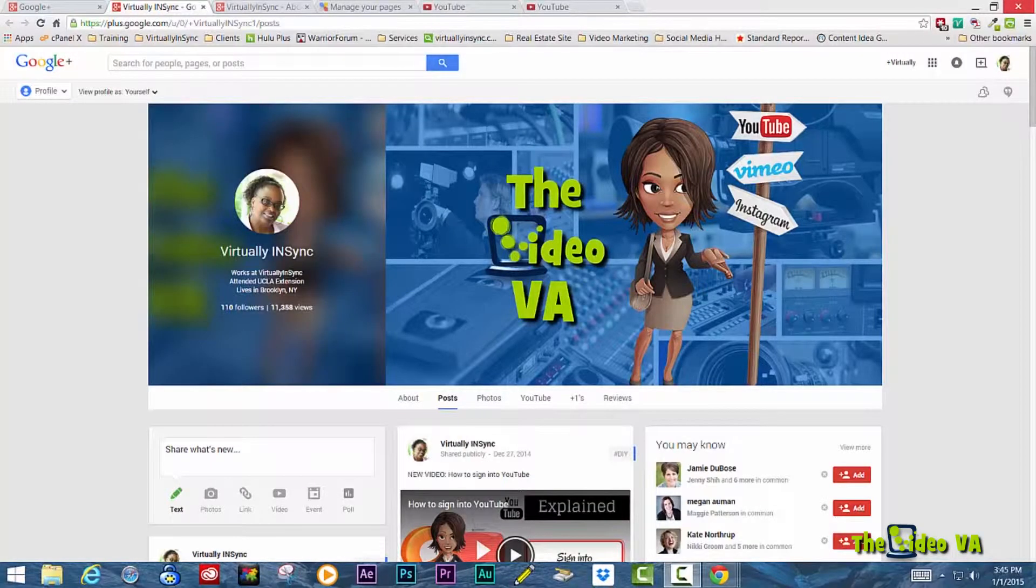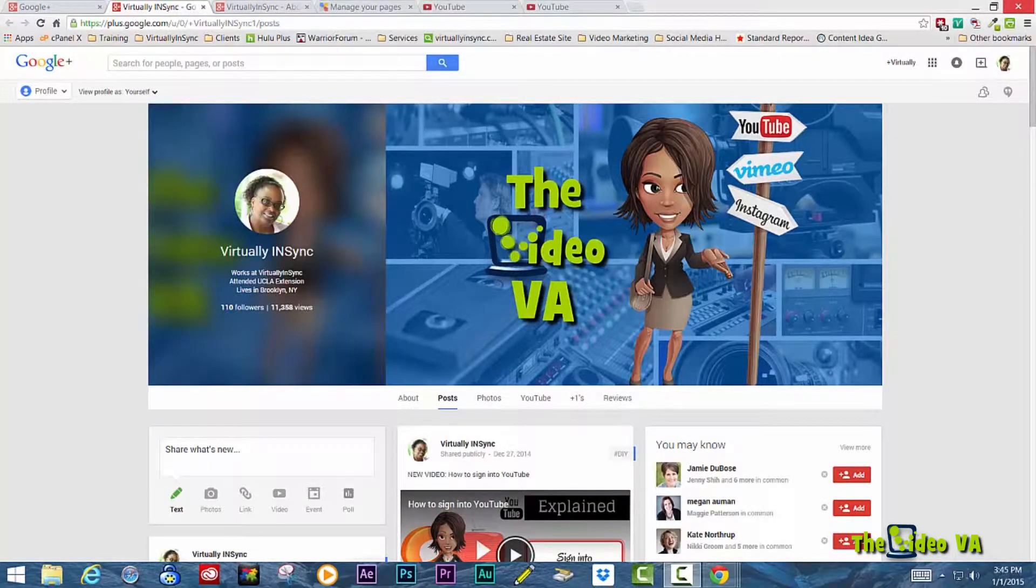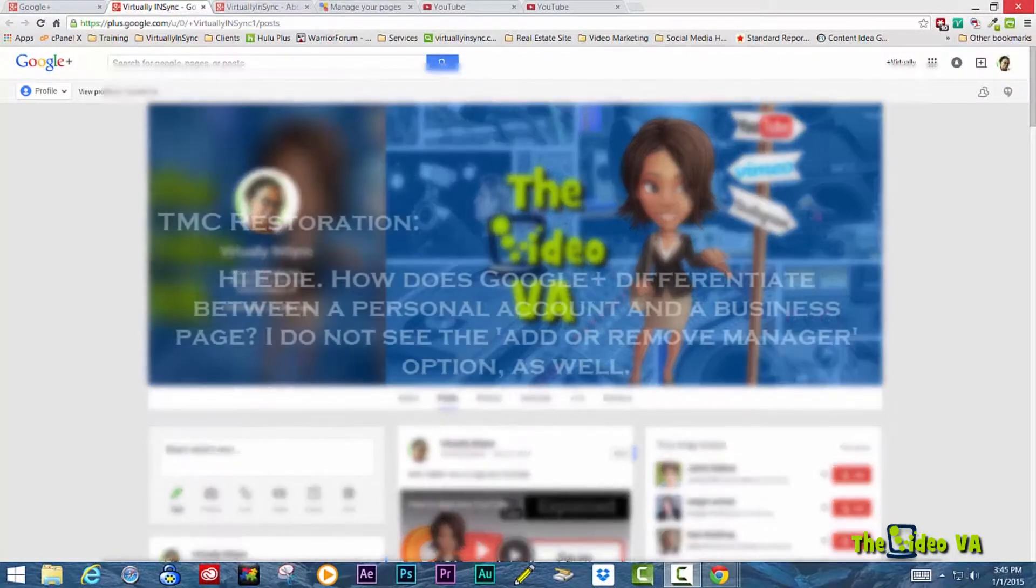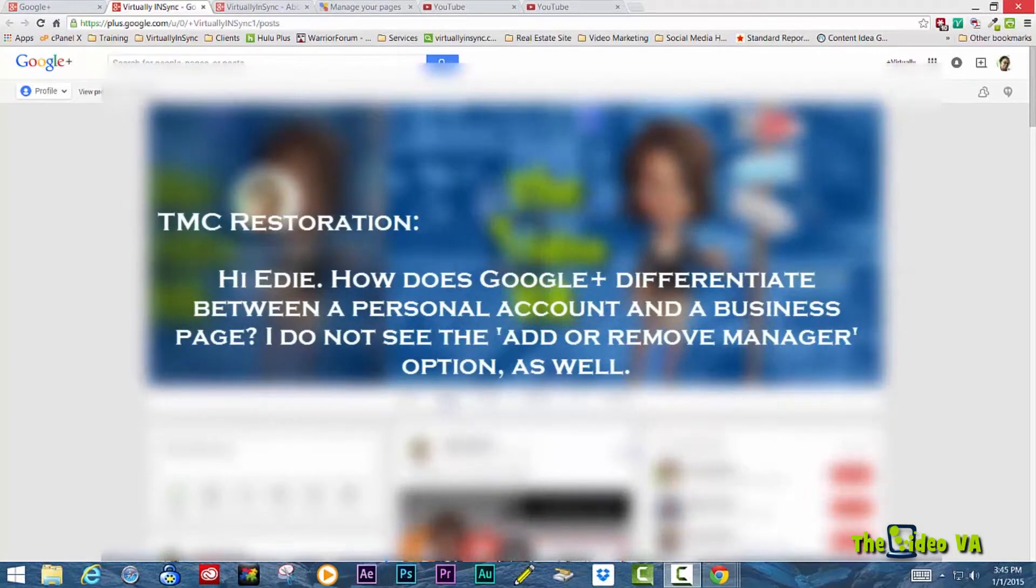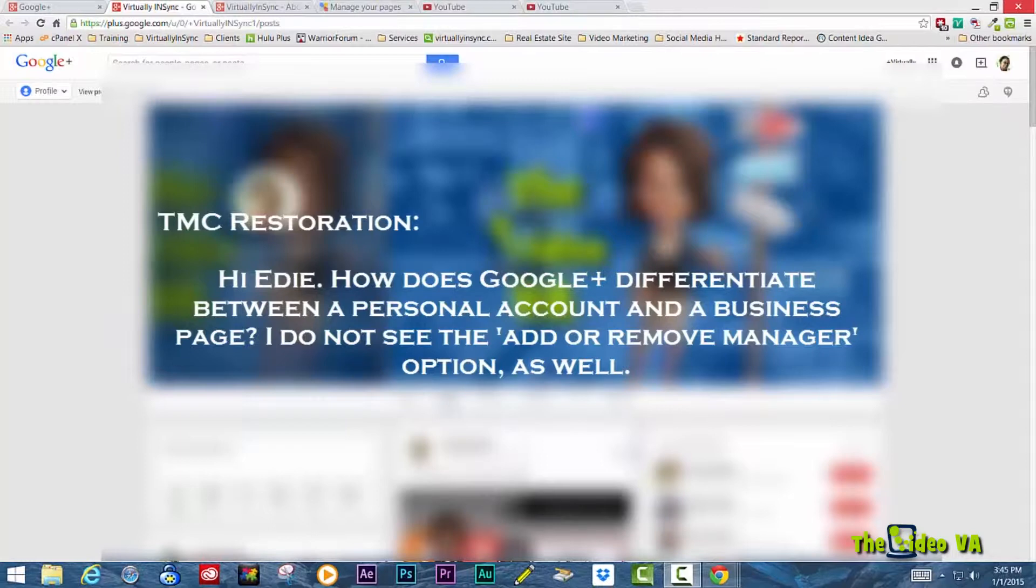My first question is from TMC Restoration and their question reads: Hi Edie, how does Google Plus differentiate between a personal account and a business page? I don't see the Add or Remove Manager option.